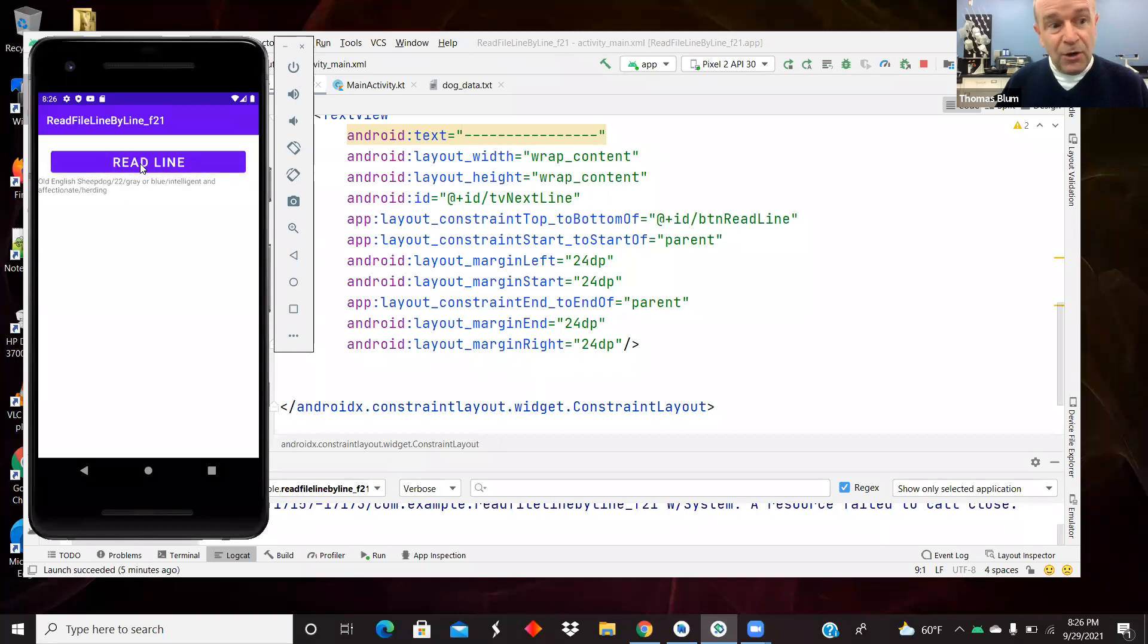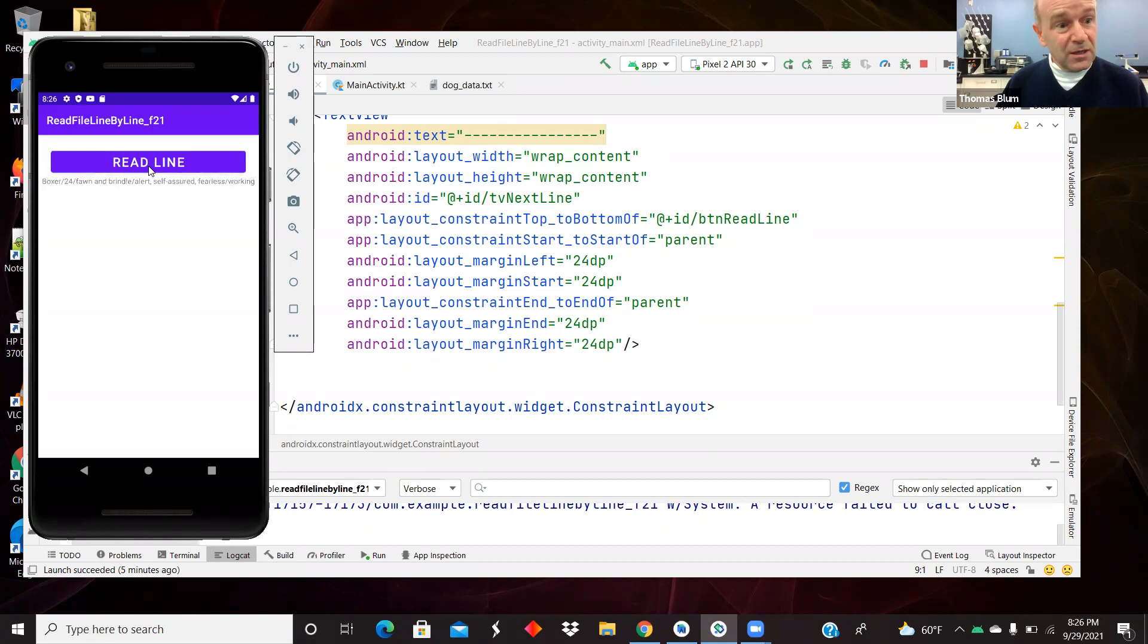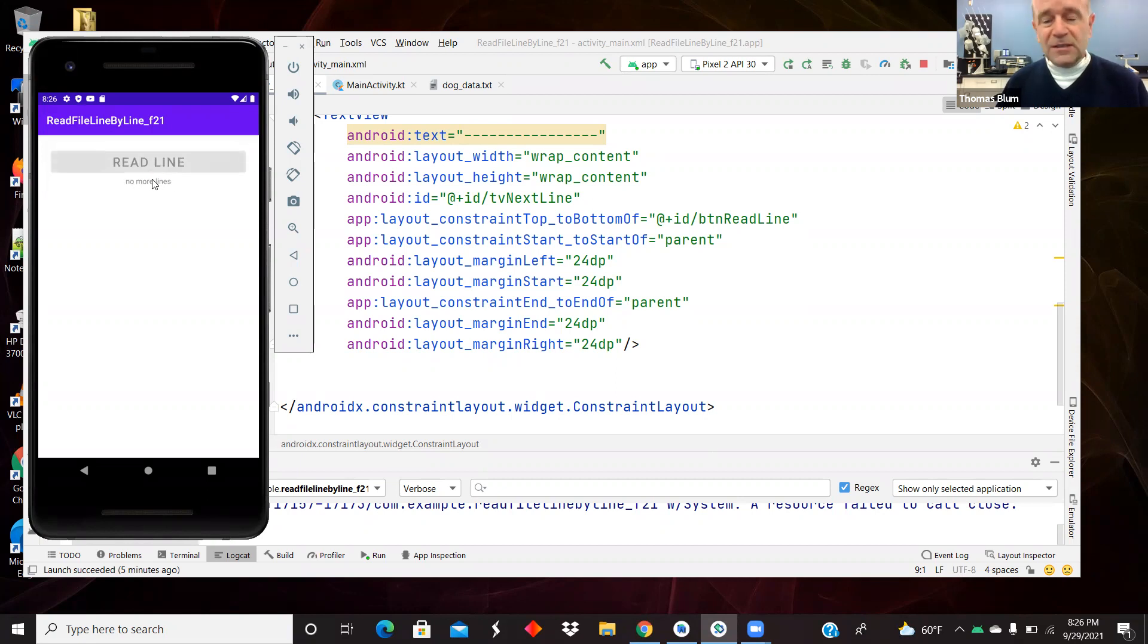There are 10 dogs, so third dog, fourth dog, fifth dog, sixth dog, seventh dog, eighth dog, ninth dog, 10th dog, and then I think that's it. There it is, no more lines, and now the button can no longer be clicked.